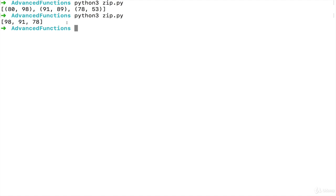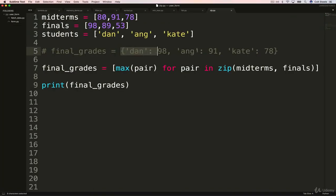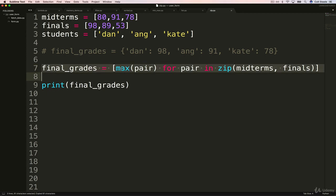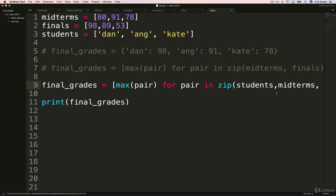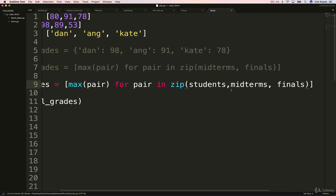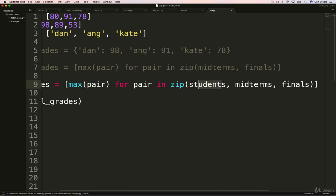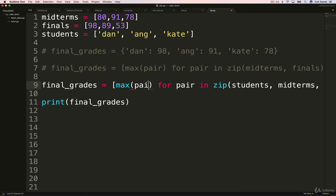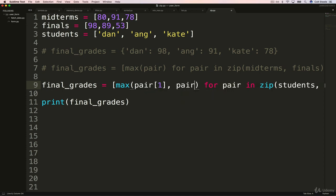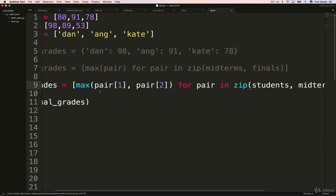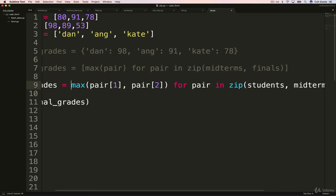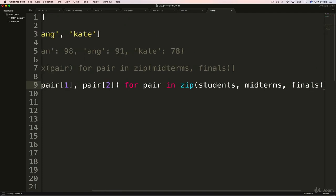So now we move on, because we don't want just a list of the max scores. I want a dictionary like this with the names. So we have a bunch of options, we could use a nested comprehension. What I'm going to do instead, I'll copy this line, comment it out. And I'm going to start by just adding in students as well. Now, this is going to be a problem when I try and do max on students, midterms and finals, because one of them is a string. So I'm going to change this around, we're no longer do max of pair, we're going to do max of pair one comma pair two. So that's going to be the max of the midterm and the finals.